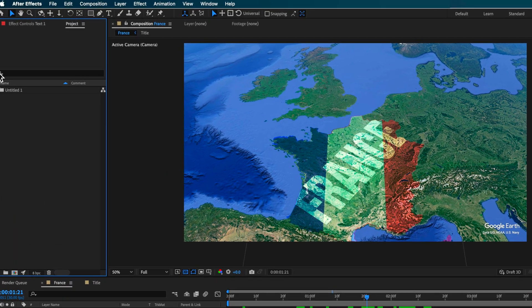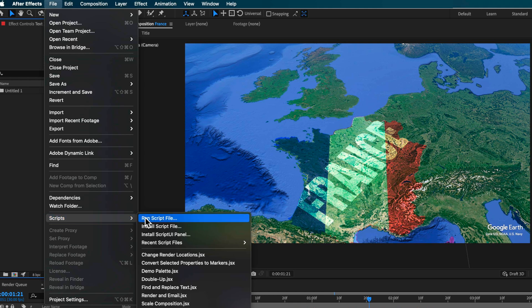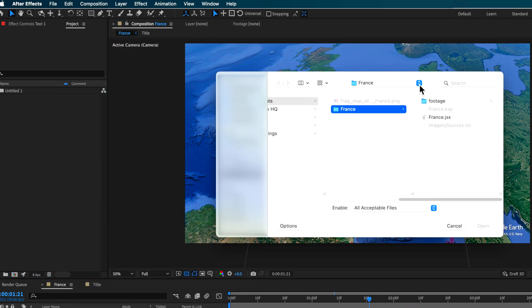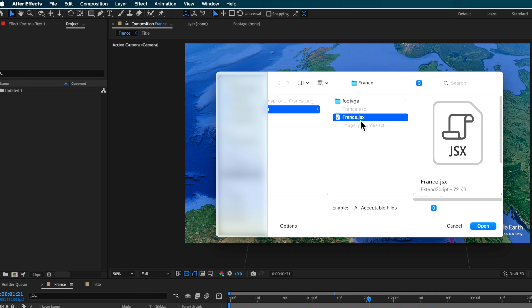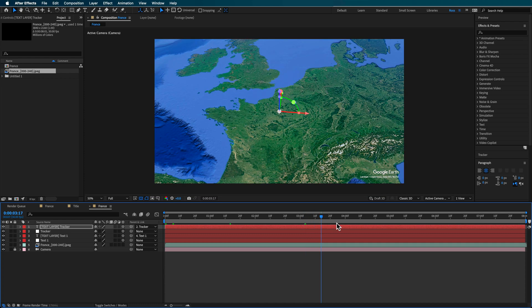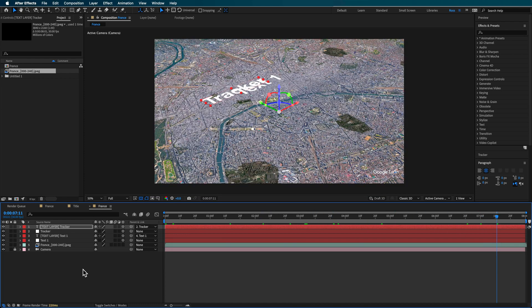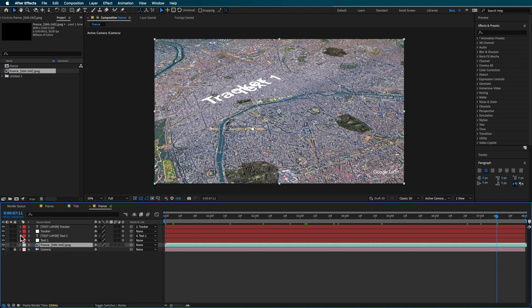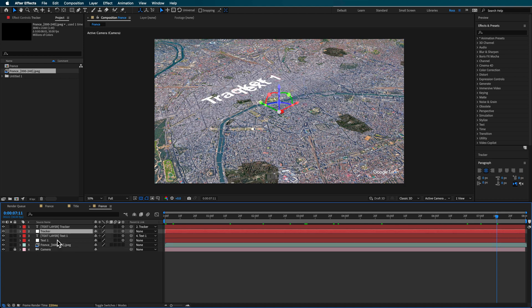In After Effects, go down to Scripts and run Script File. Navigate to where you saved the .jsx file, select it, and hit Open. As soon as you do that it automatically creates a new composition with the map animation already in there, along with the 3D camera and everything we need. Because we had two tracking points, it also creates text for each of those layers.